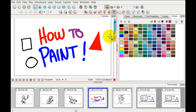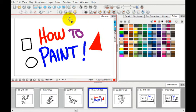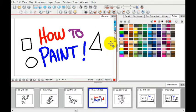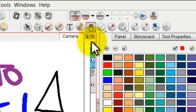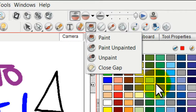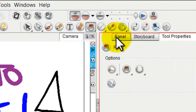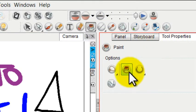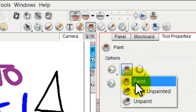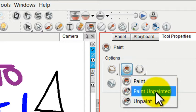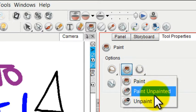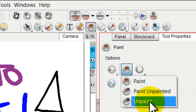Now, you may have noticed that while I painted that, it painted not only the strokes, but the inside of the strokes, and that's because there are a few different modes to this Paint tool. What we just used right now is the Paint mode, but there's also Paint Unpainted and then Unpaint.